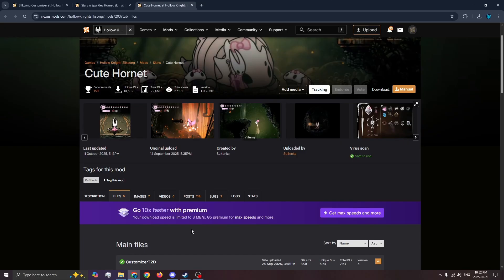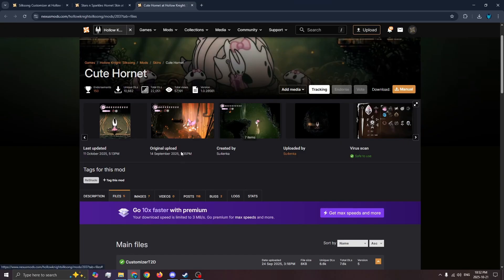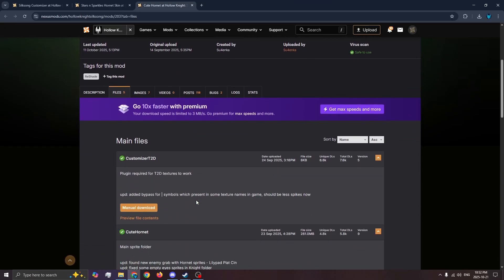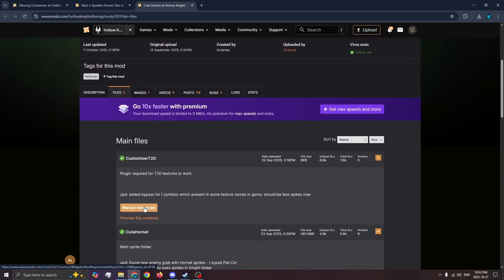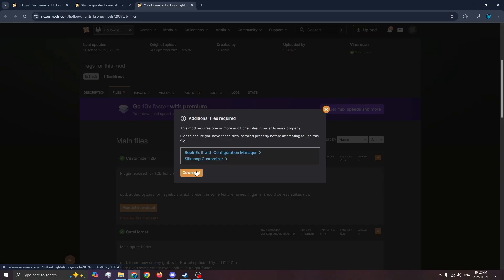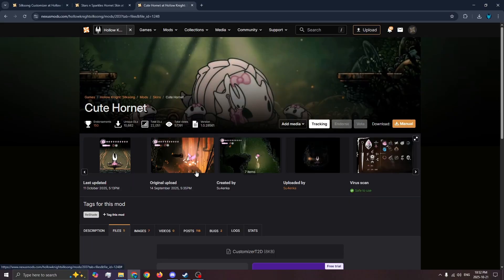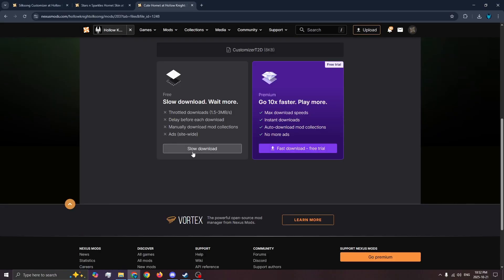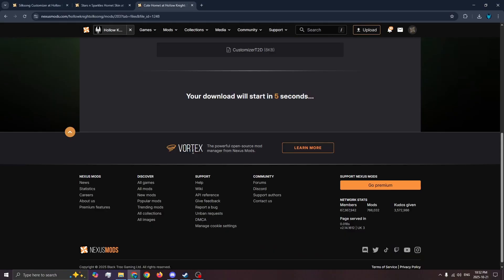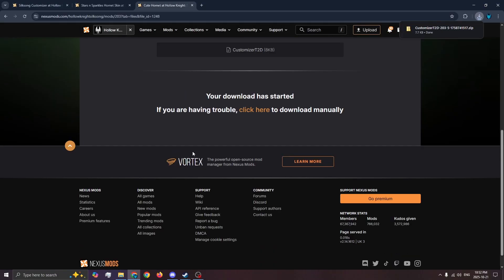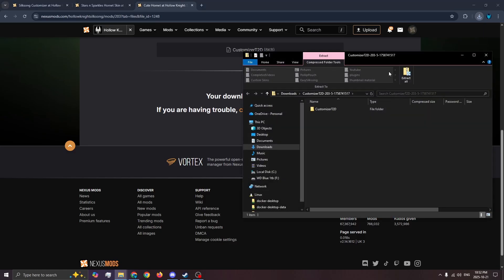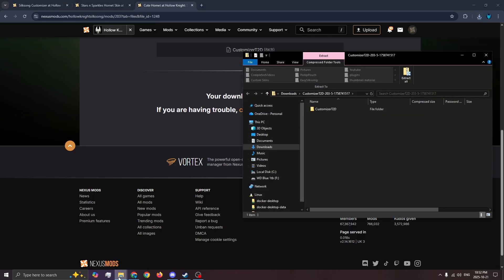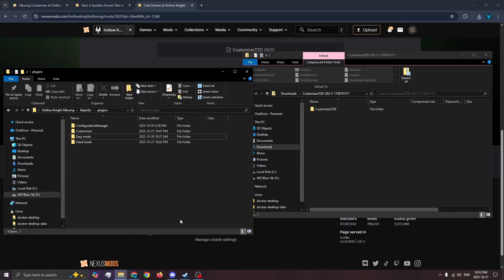The next thing we need is customizer T2D. This is found in the files section of the cute hornet mod. This is a plugin required for T2D textures to work. Then extract the customizer T2D download into the plugins folder.